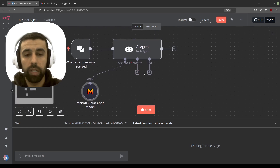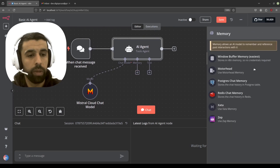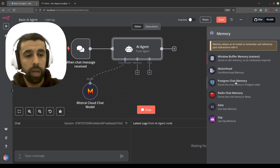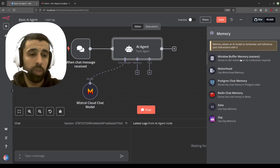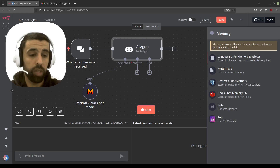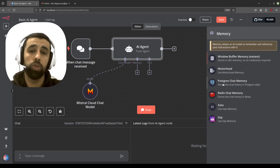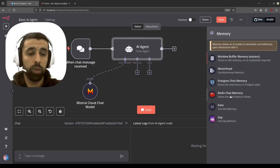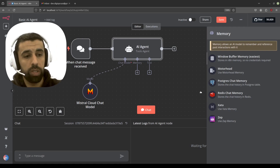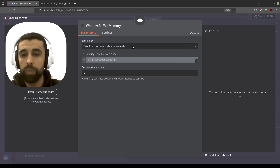To create a memory, click here and you'll see different types of memories. The simplest one we're going to use is a Window Buffer Memory — the easiest one to start with. If you're using this in production for more serious applications, you might want to consider other options like Postgres or Redis chat memory, which I have tutorials on in the description below. But for this tutorial we're going to use the Window Buffer Memory.